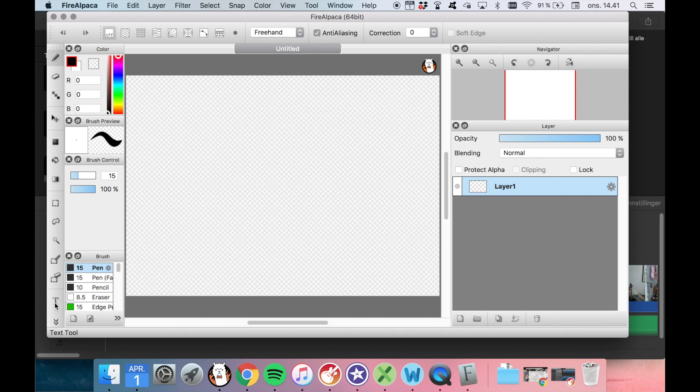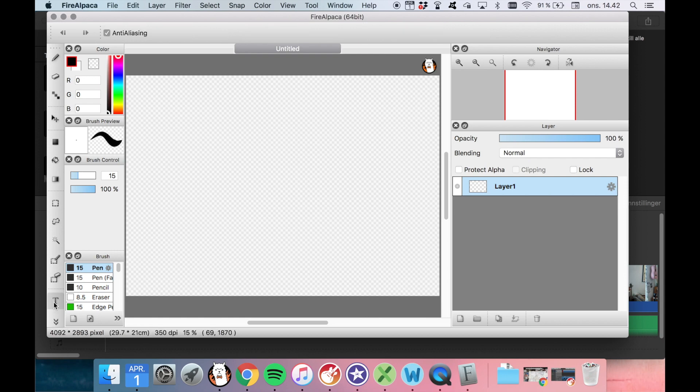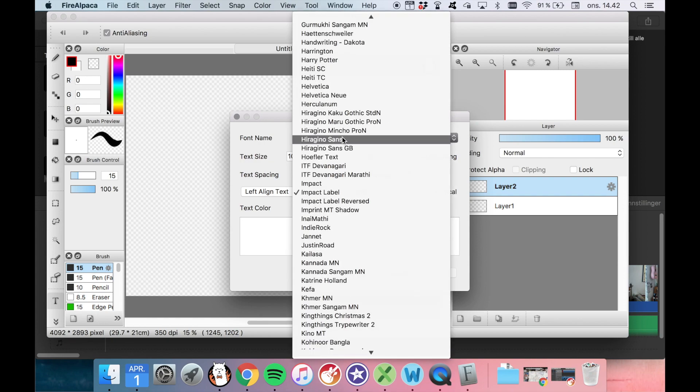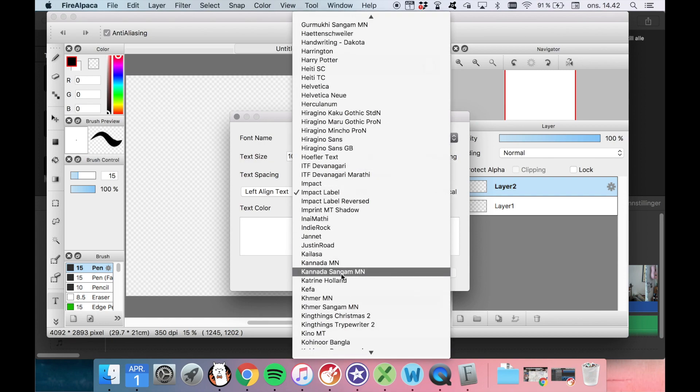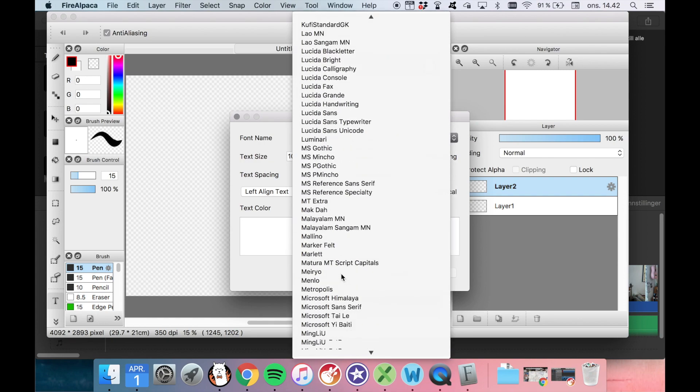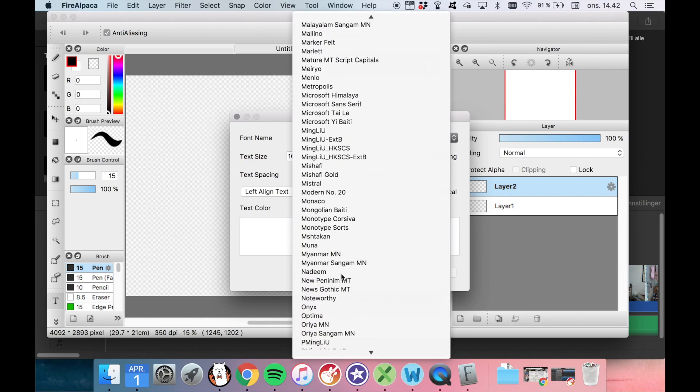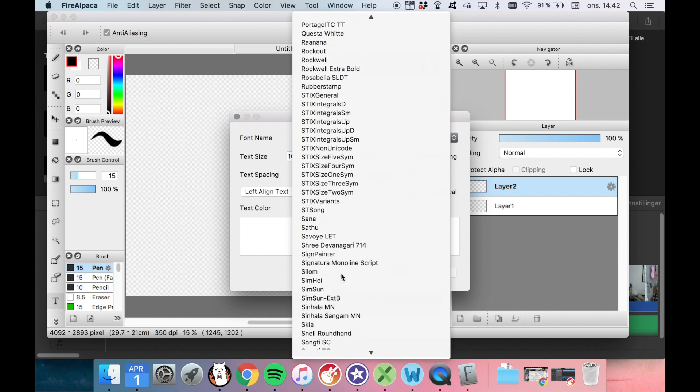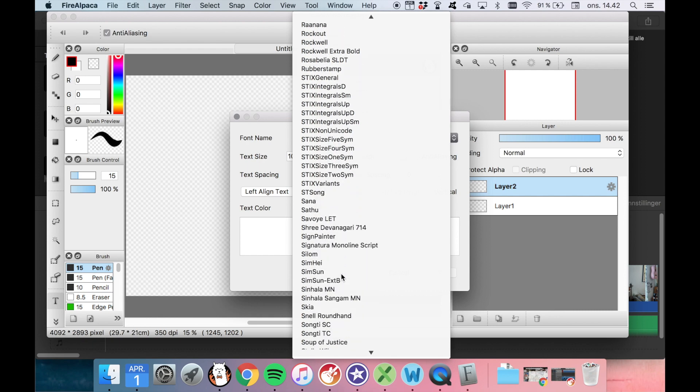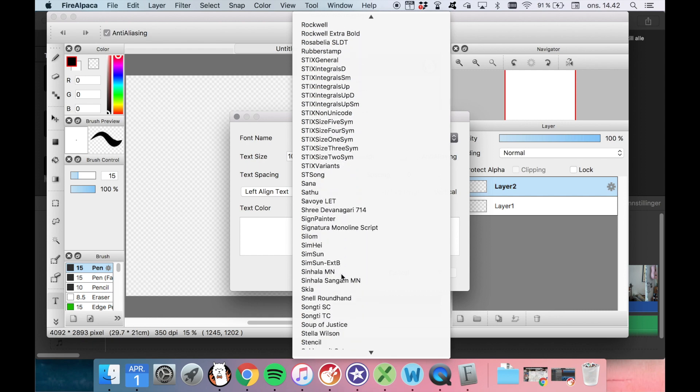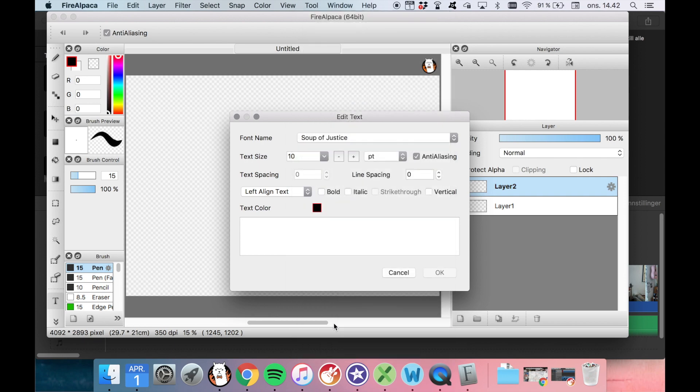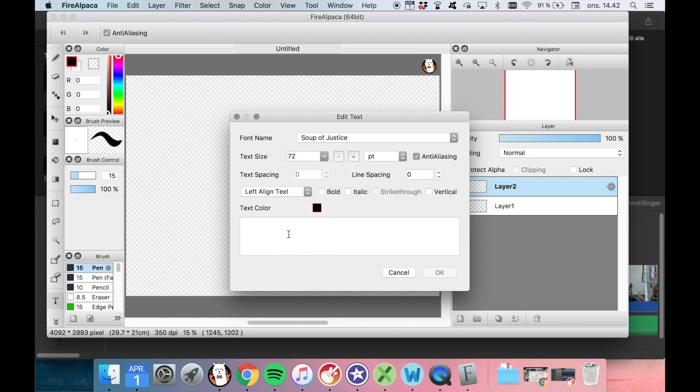So to add text we press the T. And then we can click where we want our text to be. And then we can change our font in here as well. So we're going to find Soup of Justice. And we're changing it to 72. Subscribe to my channel. Okay. Very nice.